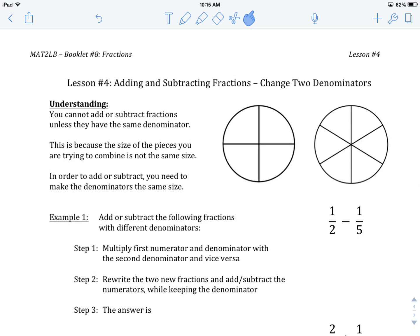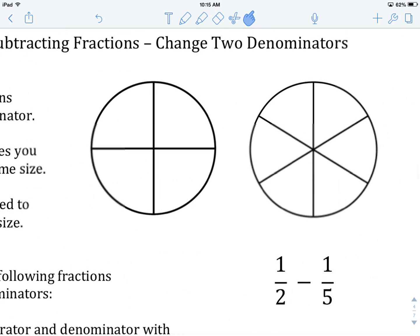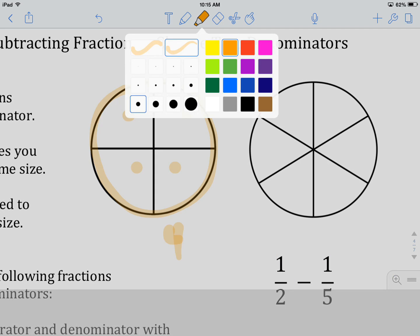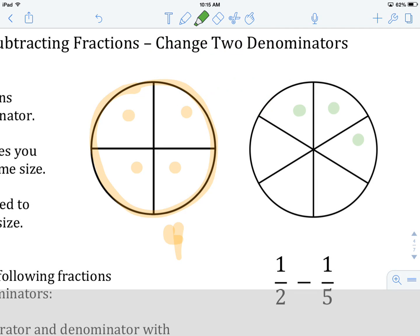The reason is that if the denominators are different, what you're actually saying is that the number of pieces in each whole is different. So again, in the example set up here, this particular whole has been broken up into 4 pieces, and this one here has been broken up into 6 pieces. So you've got each of these wholes being divided up into different amounts.